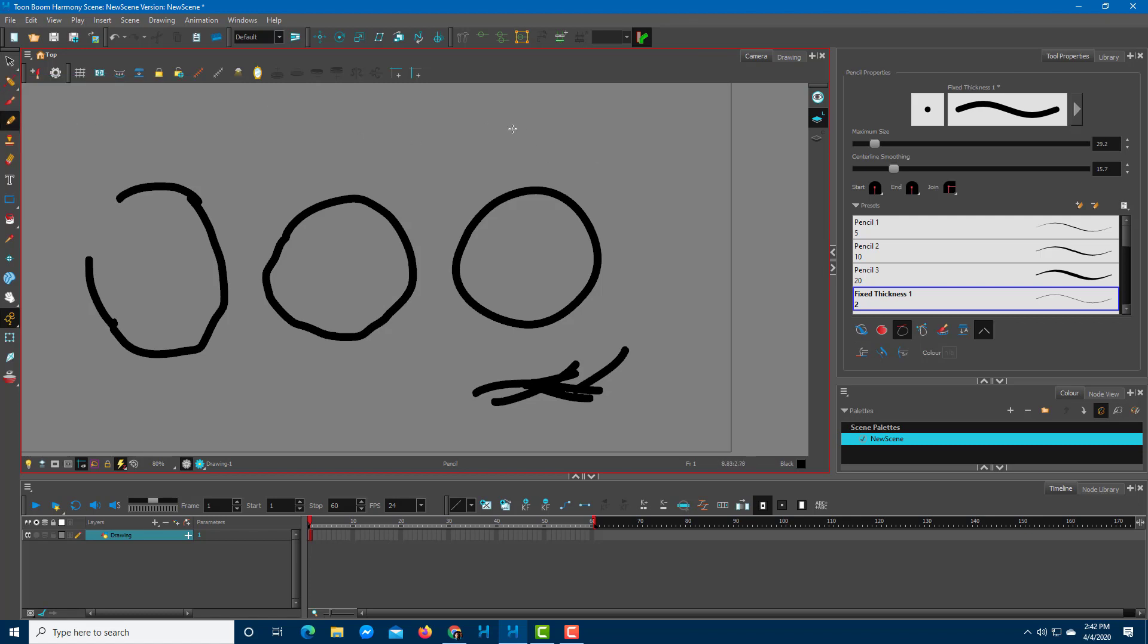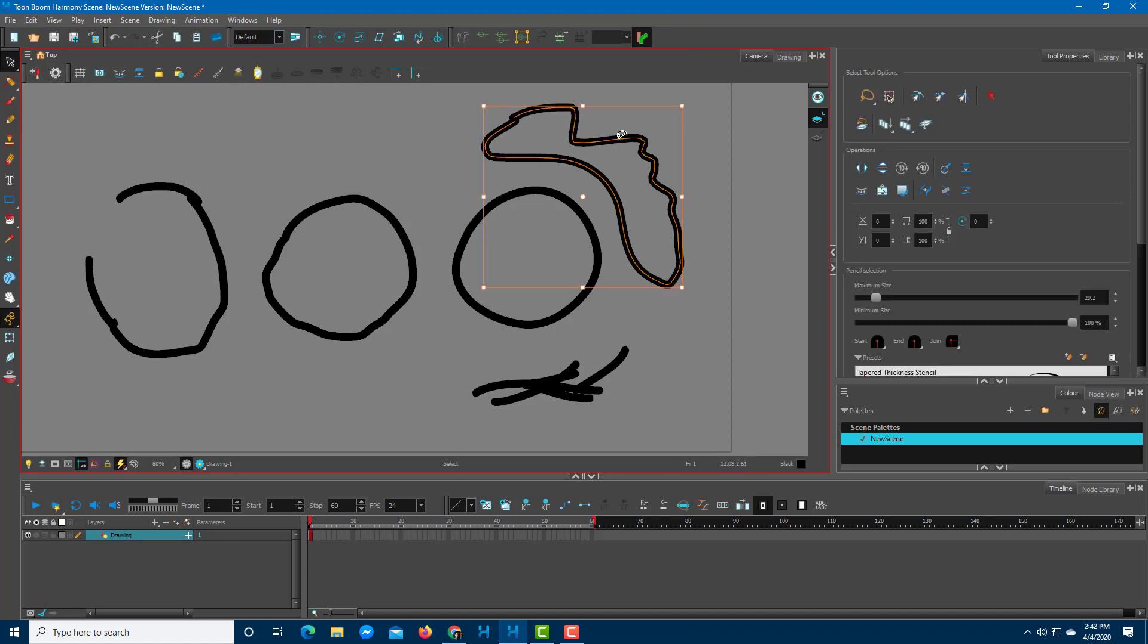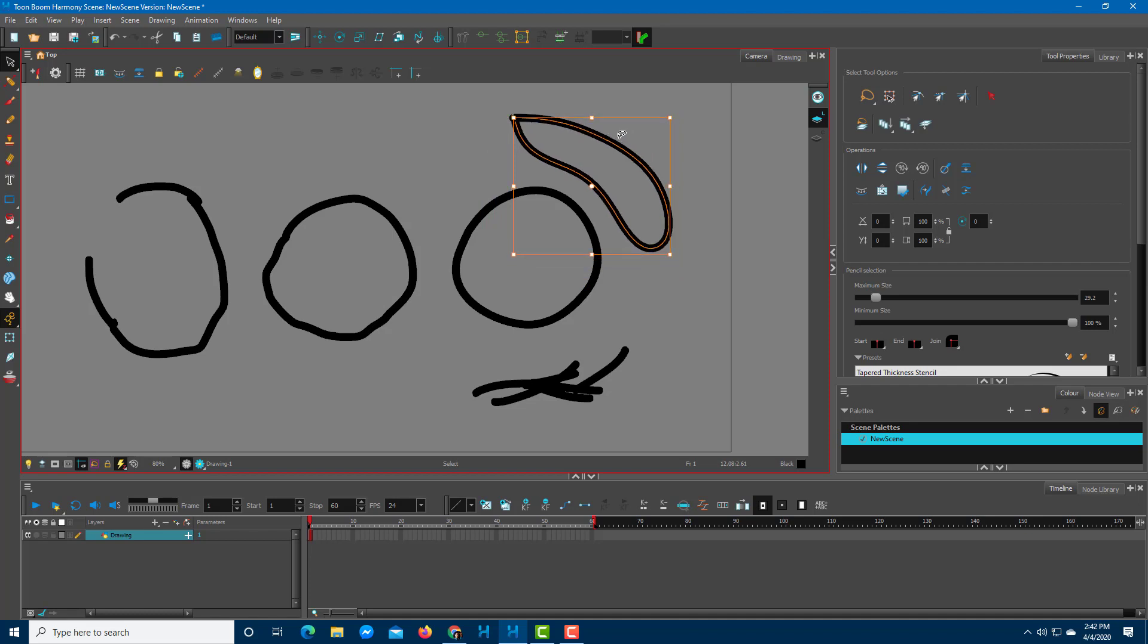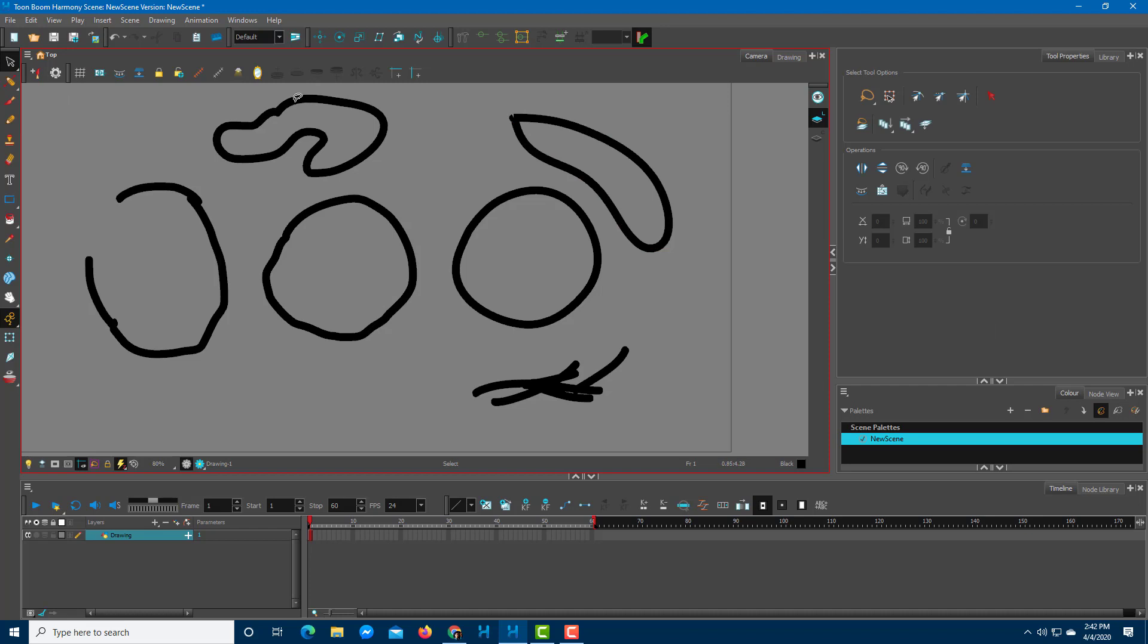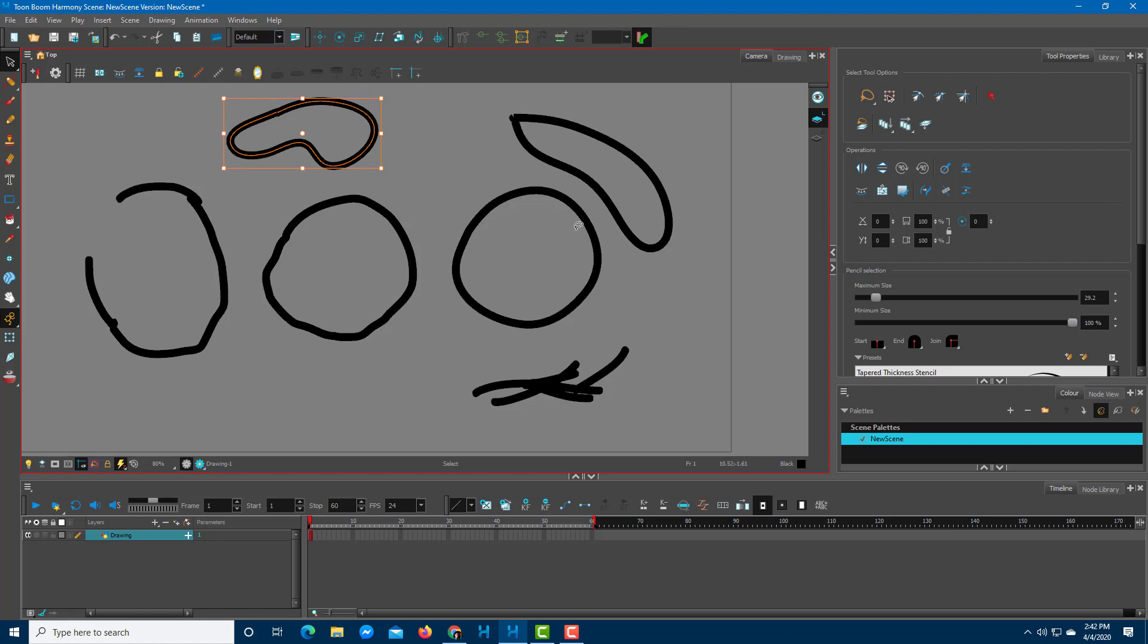Another thing you can do is when you make crooked lines, you can also smooth them out by selecting them and holding Alt+Shift+S. Press Alt+Shift+S and it'll actually smooth out your drawing. So depending on how much you want, you can do that. You can draw something really crooked like this, make it close, and then select the shape and press Alt+Shift+S. That's a shortcut key which smooths out your drawing for you.